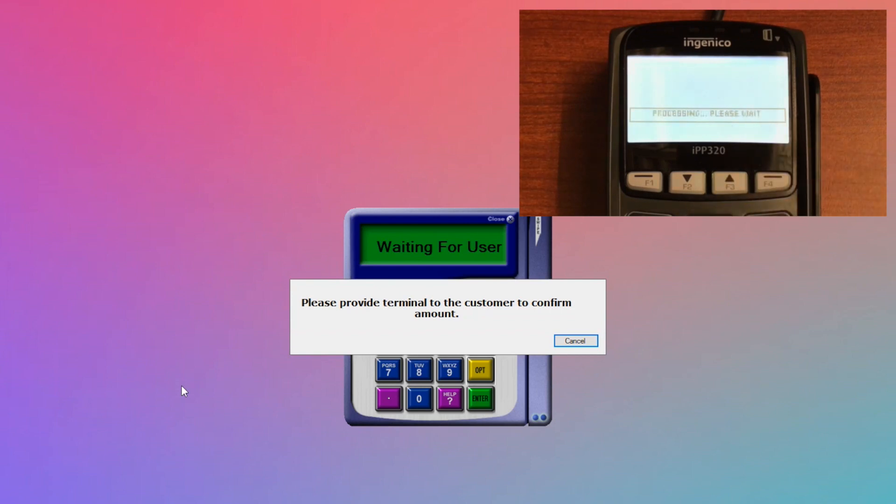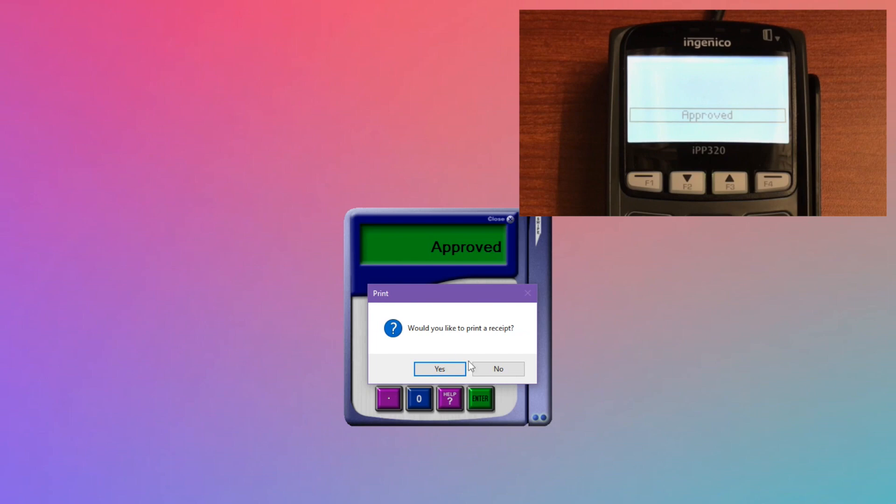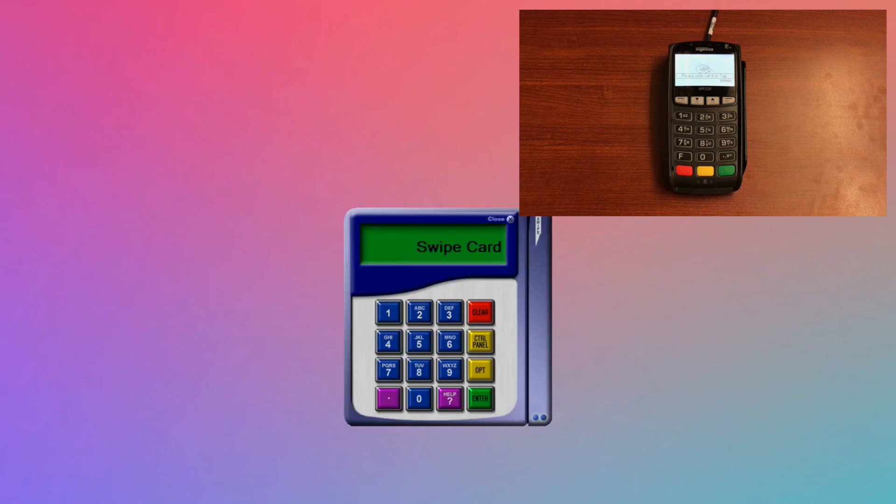The rest of the transaction process is as normal. Swipe Software is a simple and fast solution for merchants who want to run card-present transactions from their computer.